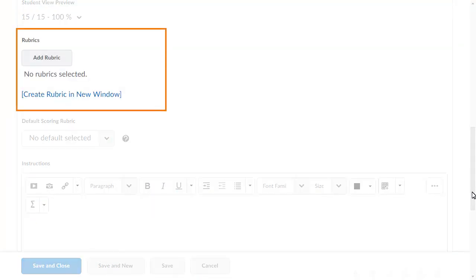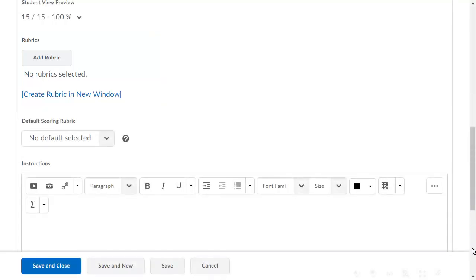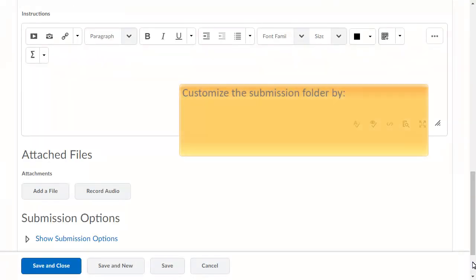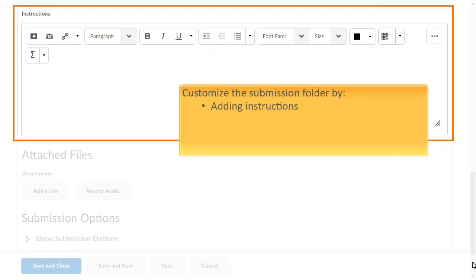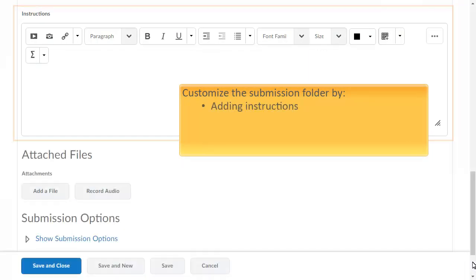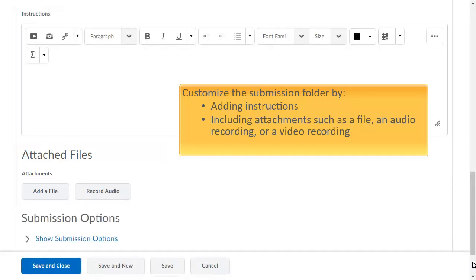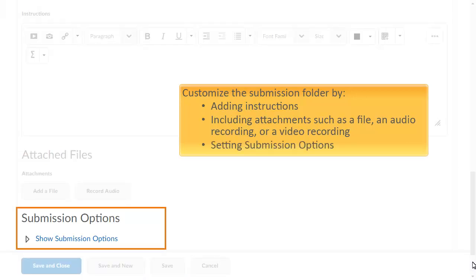You can also choose to add a new or existing rubric to the folder. You can further customize the Submission Folder by adding instructions, allowing learners to include a Submission Folder as an ePortfolio artifact, including attachments such as a file, an audio recording, or a video recording, and setting submission options.